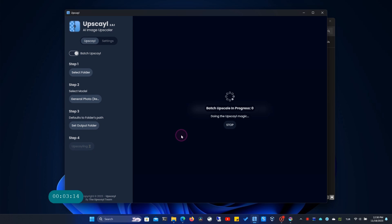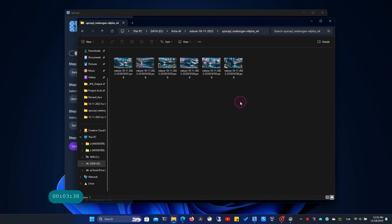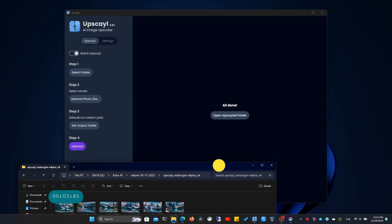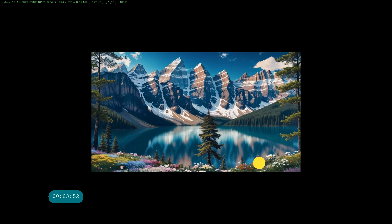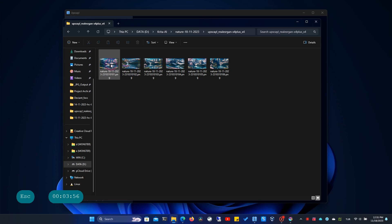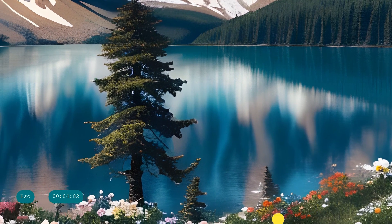Processing begins. Let's look at the original version and then the upscaled image. There's a significant difference. To see this better, I'd like to compare the images side by side.